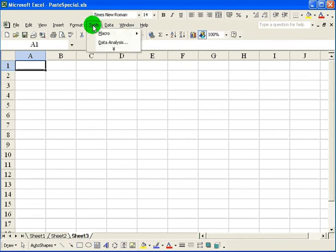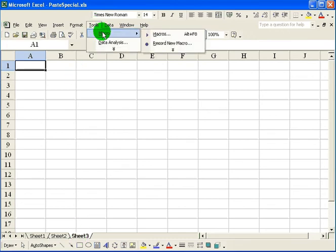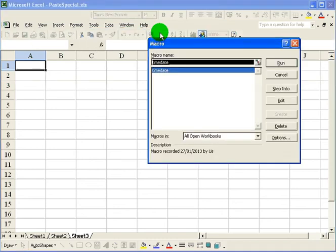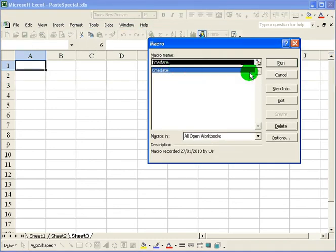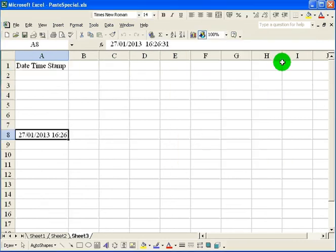That's the only one I have. And click run. And there it printed date and time stamp and the date and time.